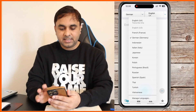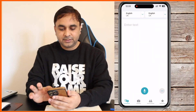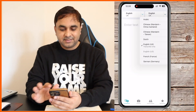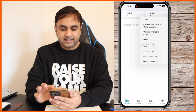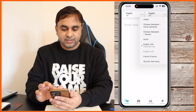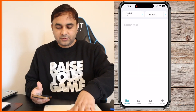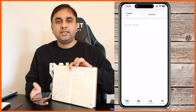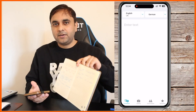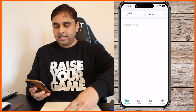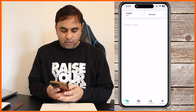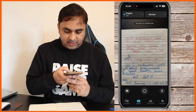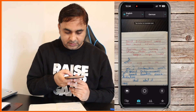For example, I select English UK as the source language, and I want to convert to Dutch or German. I have written something in English in a notebook, and I simply open the camera menu and capture the image.